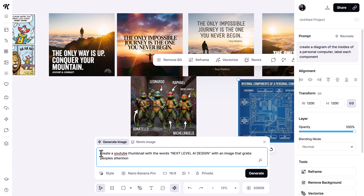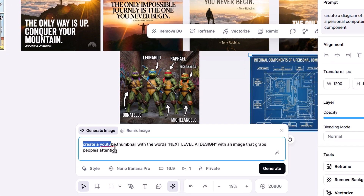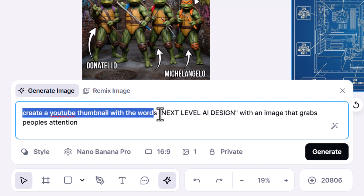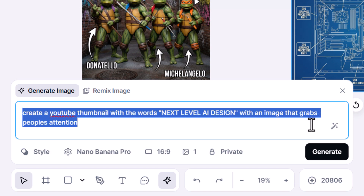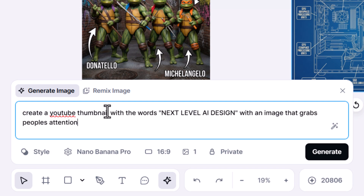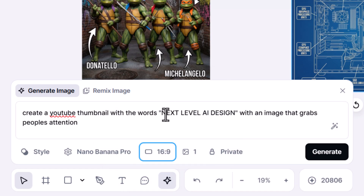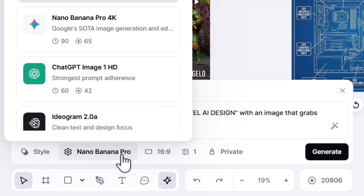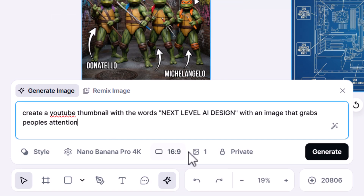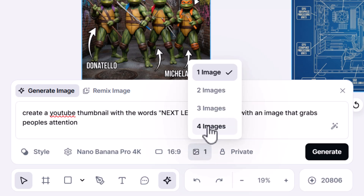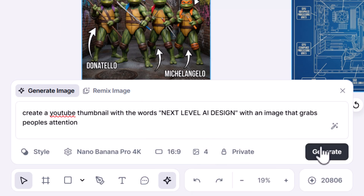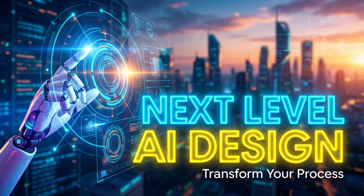I decided to ask Nano Banana Pro to generate a YouTube thumbnail, so I asked for a YouTube thumbnail with the next level AI design in an image that grabs people's attention. I used Nano Banana Pro with 16 to 9 aspect ratio for the right size, switched to Nano Banana Pro 4K, four images, and hit generate — and what I got was exactly what I asked for.